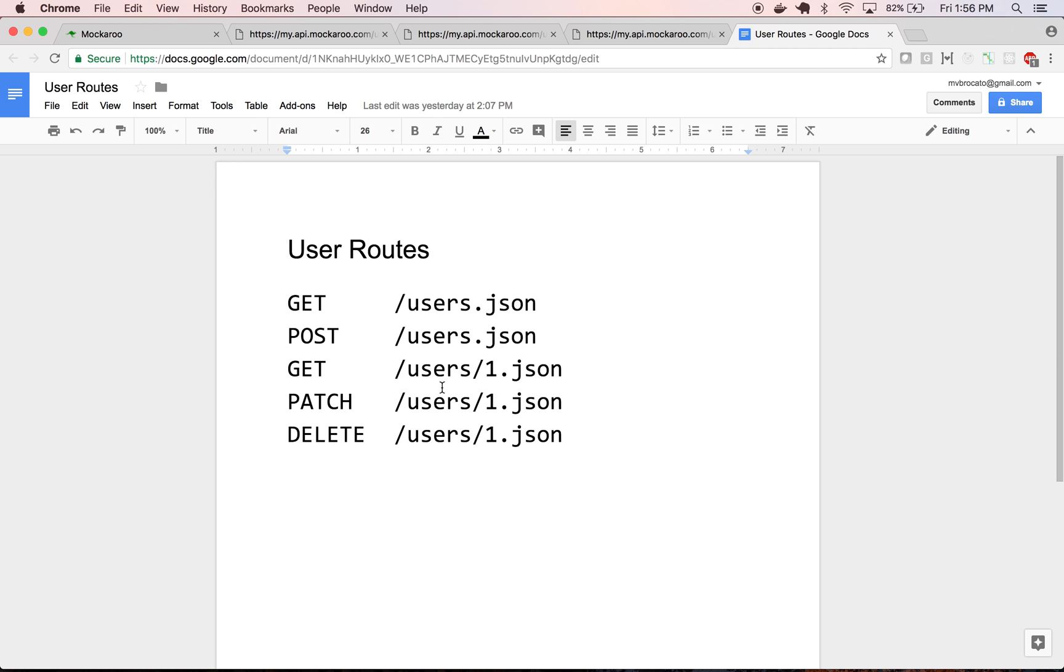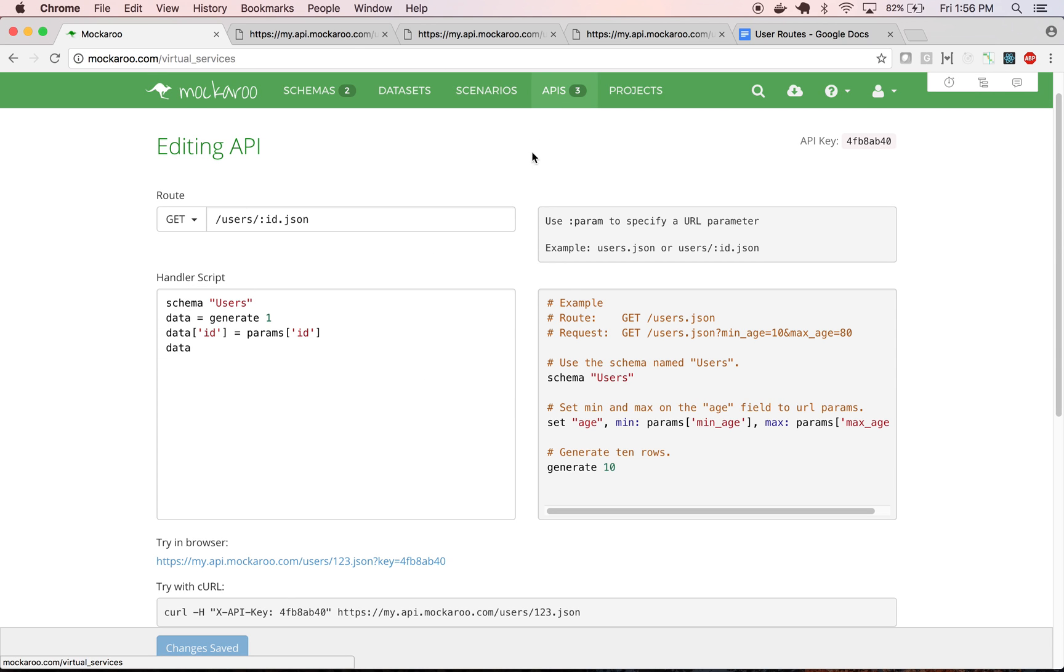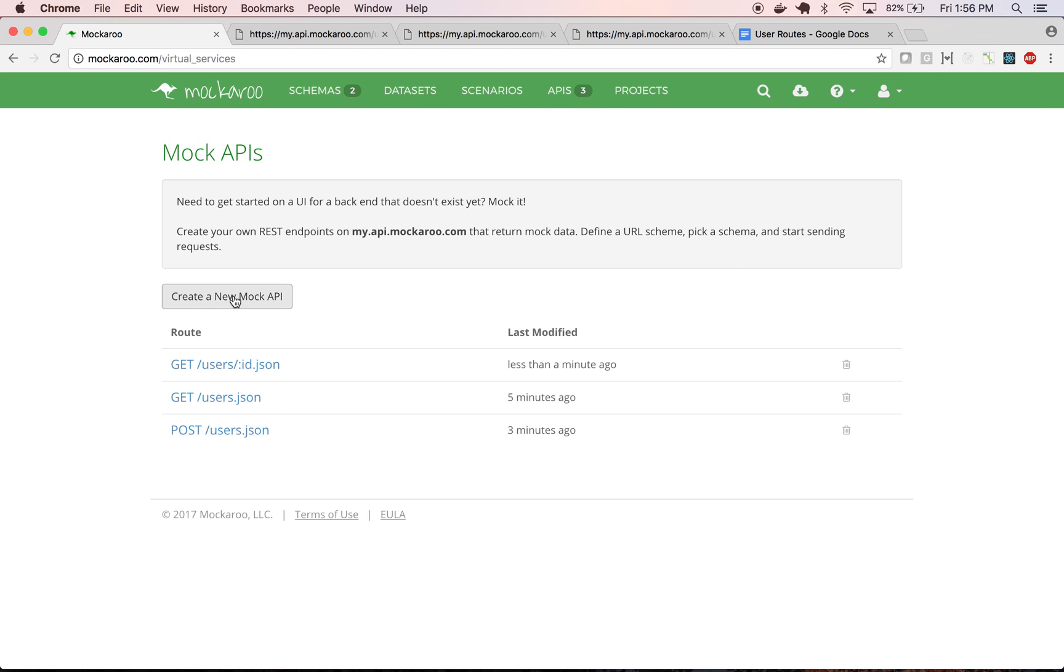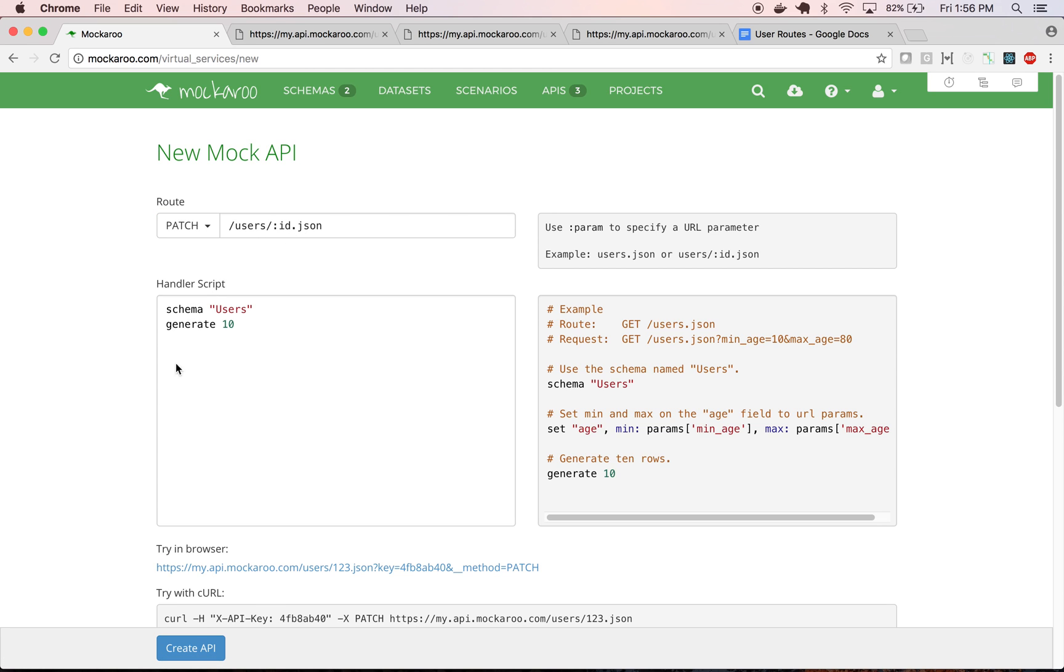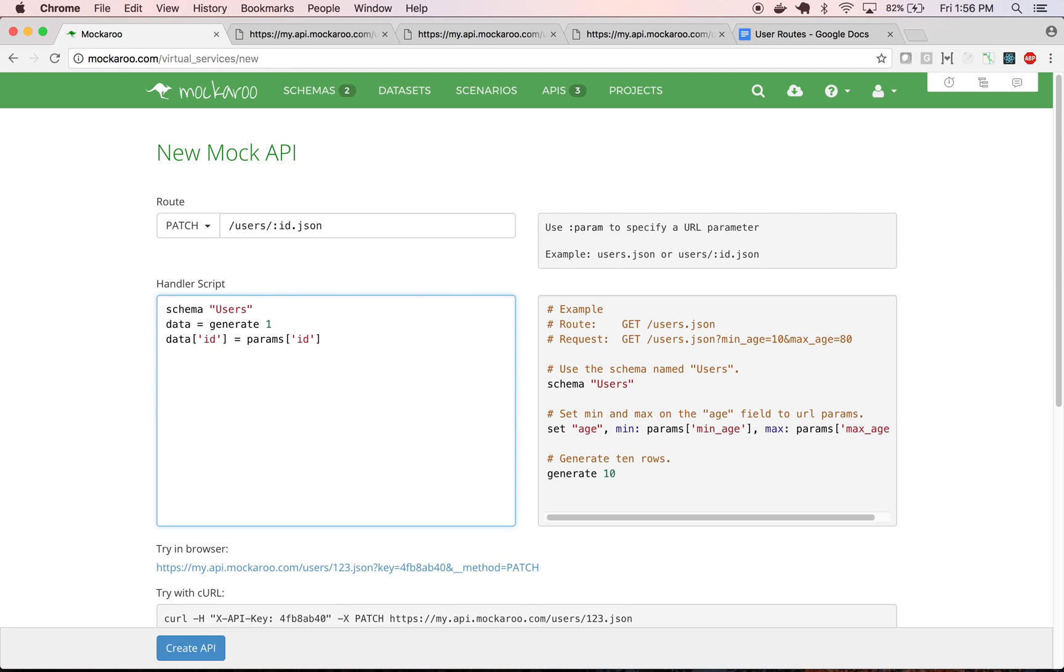So moving on, we have our patch request, let's create another new API, this time it'll be patch, same URL. We can again do the same trick where we hard code the ID that's being returned, so data.id equals params.id. And let's go a little further, so remember to return data this time.